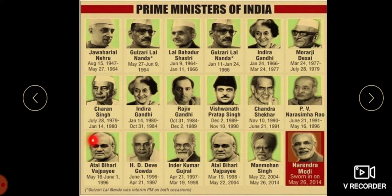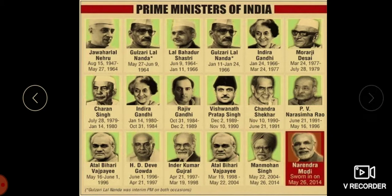Atal Bihari Vajpayee, H. D. Deve Gowda, Inder Kumar Gujral, Atal Bihari Vajpayee again, Manmohan Singh, and the present Prime Minister Narendra Modi.